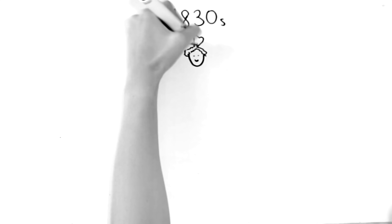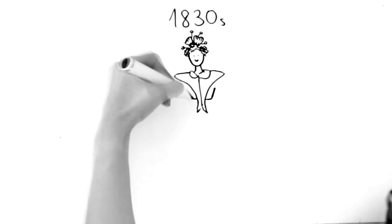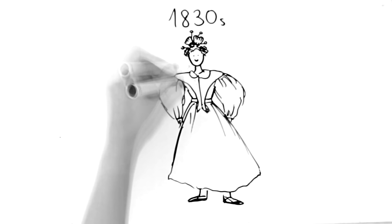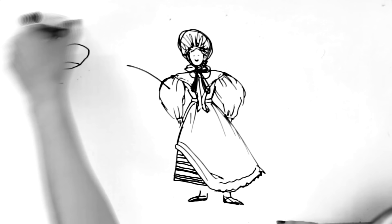In 1830s everything kept growing until the middle of the decade. And let me tell you, it got really intense. Women would wear multiple petticoats, some of them stiffened by cording or horse hair, to hold the volume of the skirts that were now shorter than ever. They even wore special sleeve supports to make the sleeves bigger. The waist was pretty low at this point, but still a bit higher than ladies' natural waist.